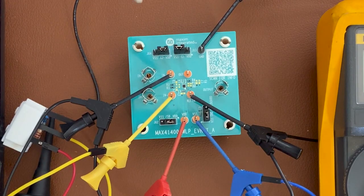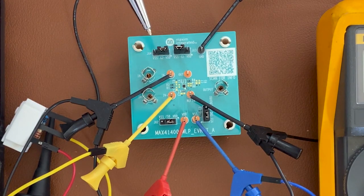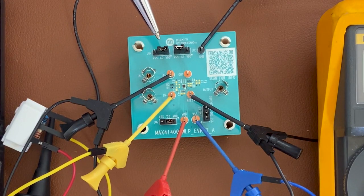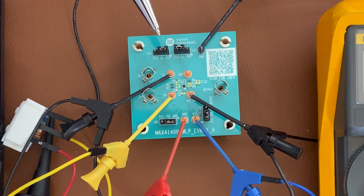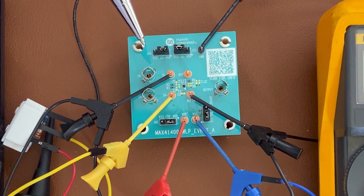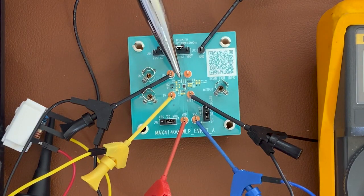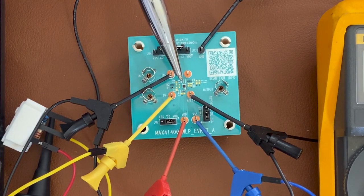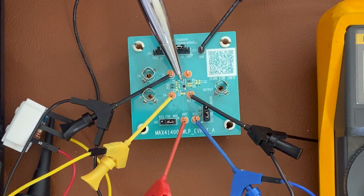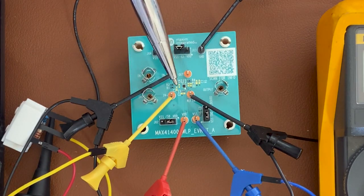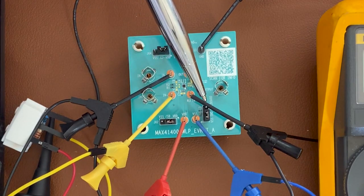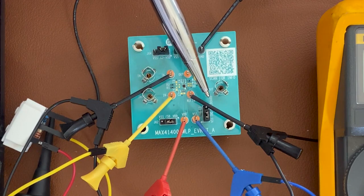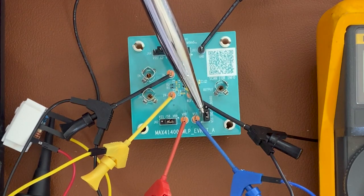Okay, so here we have our MAX 41400 evaluation kit and U1 over here is our instrumentation amplifier. There's a few jumper settings on the board. The first jumper setting is JU1 which is for the supply.